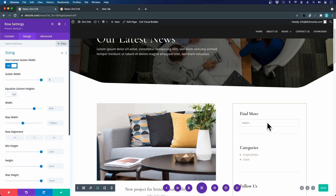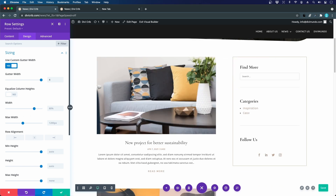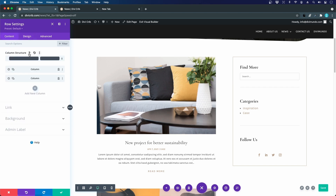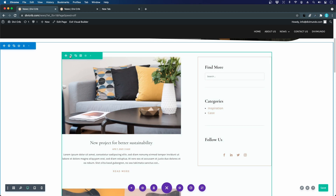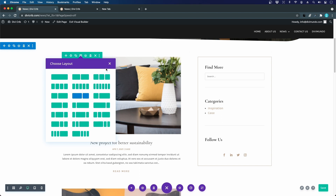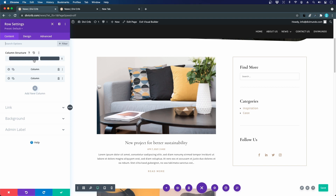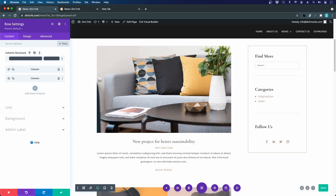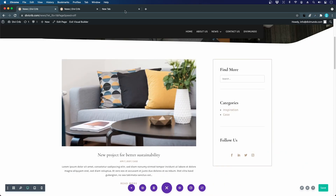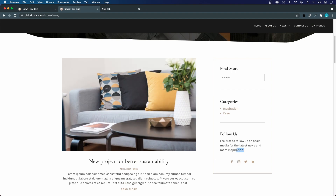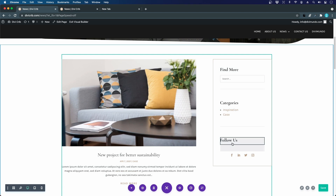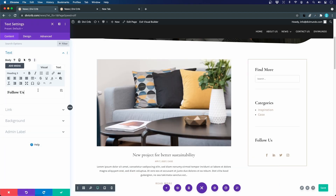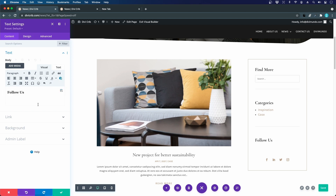I add a 'Follow Us' text module with a paste of the social copy. I fix the divider line positioning by going to the divider settings, setting the line position to vertically centered, then right-clicking to extend that setting to all dividers on the page. I make some final spacing adjustments by dragging the module heights.